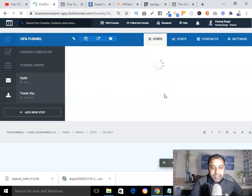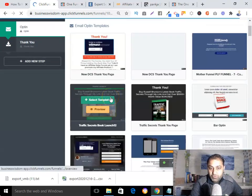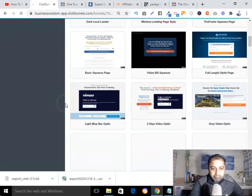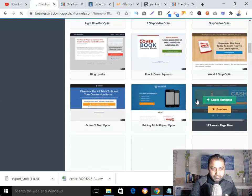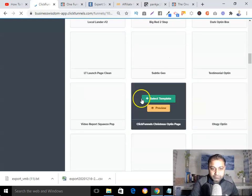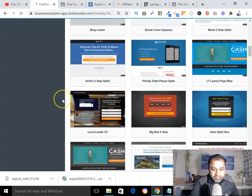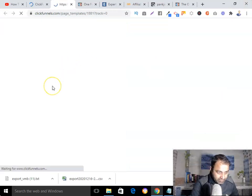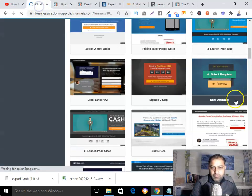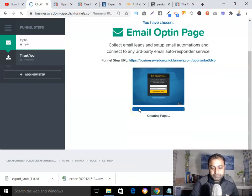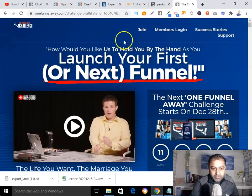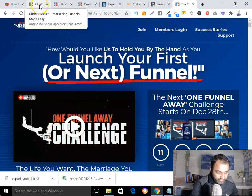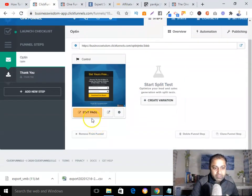I need to pick a simple template. Let me preview this one — it's simple, I'm going to pick this one and select it. The color scheme is blue and black, so I'll come up with something similar to that. Let's edit this page.